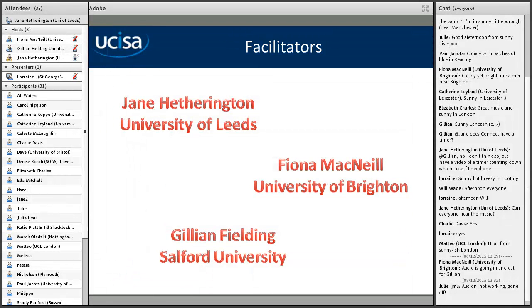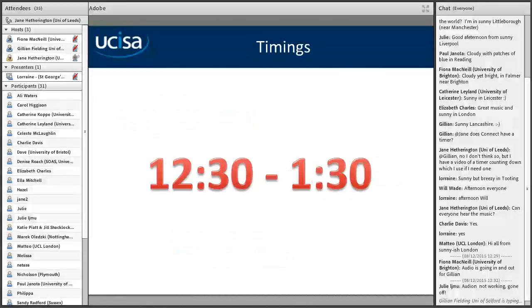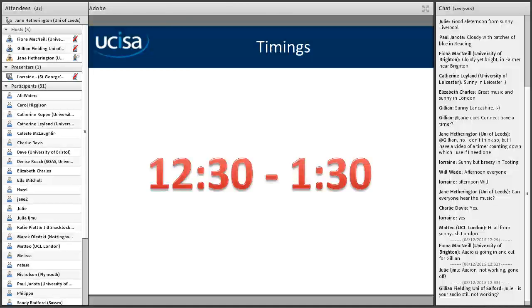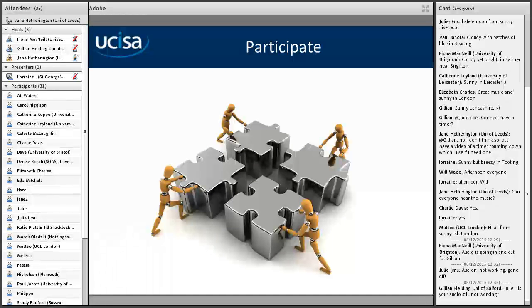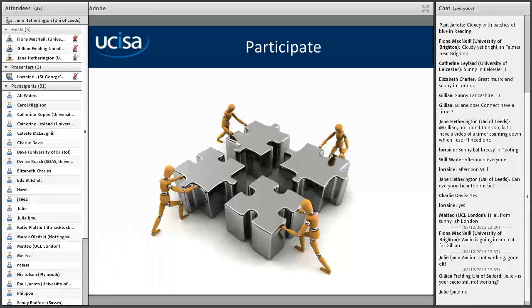The facilitators this afternoon: I'm Jane at the top there, an IT trainer from the University of Leeds. We've also got Fiona from the University of Brighton and Jillian from Salford University — I'll let them introduce themselves as they come in. We have this session scheduled for an hour and will try not to make it overrun. If you need to leave at 1:30 and we're still going, please feel free to leave. The whole point of an online session is that you participate, so please do join in if you have questions.